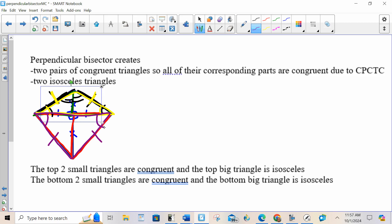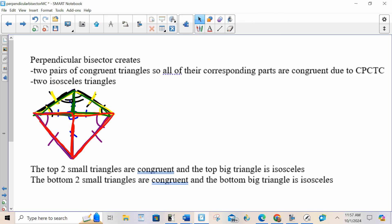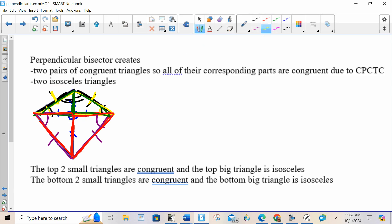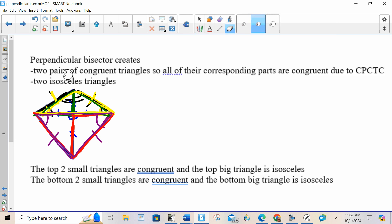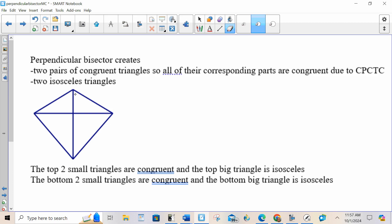To sum up: the two top triangles are congruent and all their corresponding parts are congruent; the two bottom triangles are congruent and all their corresponding parts are congruent; and then the big triangle on top and the big triangle on bottom are both isosceles. Whenever you see a perpendicular bisector, you want your picture to look like this — it'll help you do what you need to do.